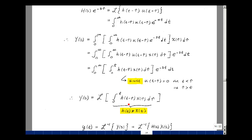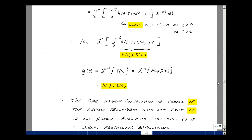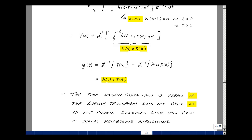The result is the integral from 0 to t of h of t minus tau times x of tau d tau — the shorthand notation for the convolution integral, denoting that h of t is convolved with x of t. So y of t is the inverse Laplace transform of y of s, which equals the inverse Laplace transform of h of s times x of s, and that equals h of t convolved with x of t. The time-domain convolution is useful if the Laplace transform doesn't exist or we don't know its value — you'll see examples like this in signal processing.